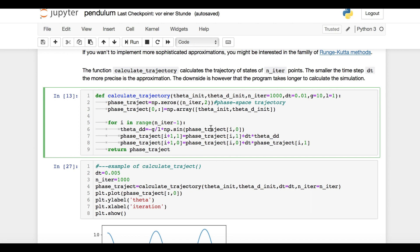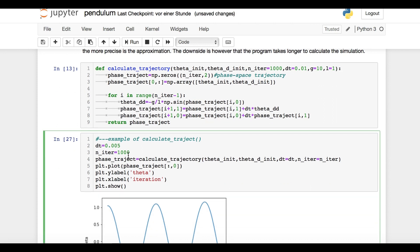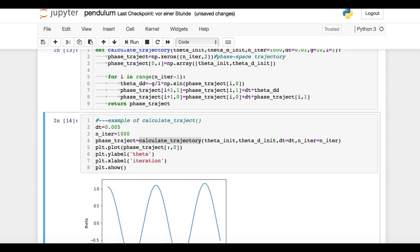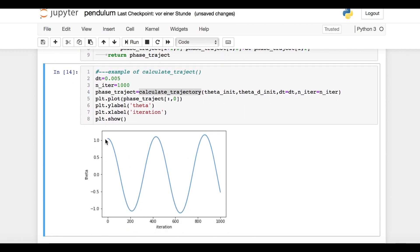Okay, as always, we need to check whether our function actually works. We choose a time step of 5 milliseconds over 1000 iterations. This means that the duration of the complete simulation is 5 seconds. We can then calculate the trajectory using our initial angle and angular velocity. The results can be visualized by plotting the pendulum's angle at any time step, and we get a nicely smooth oscillating curve.